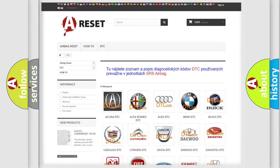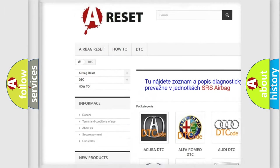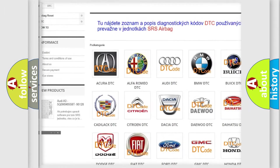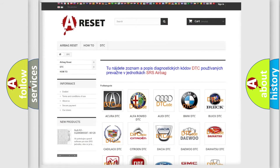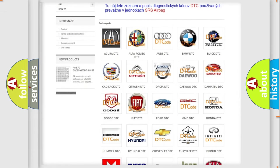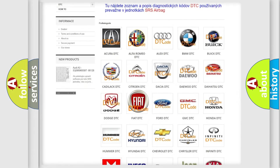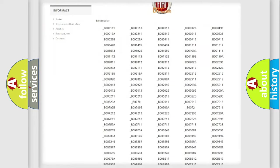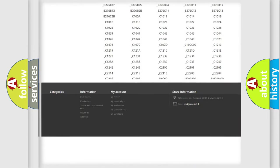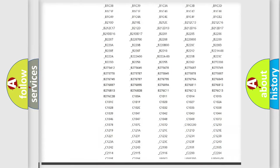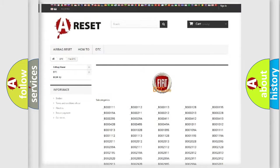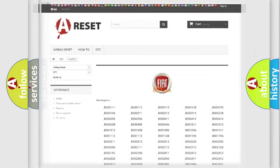Our website airbagreset.sk produces useful videos for you. You do not have to go through the OBD2 protocol anymore to know how to troubleshoot any car breakdown. You will find all the diagnostic codes that can be diagnosed in FIAT vehicles, and also many other useful things.